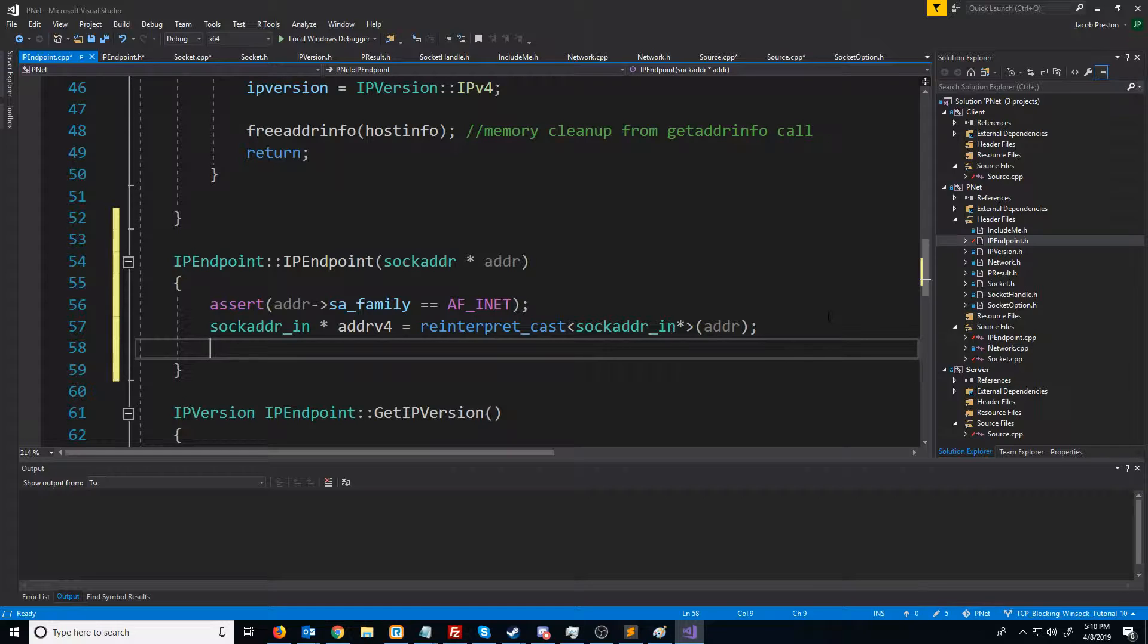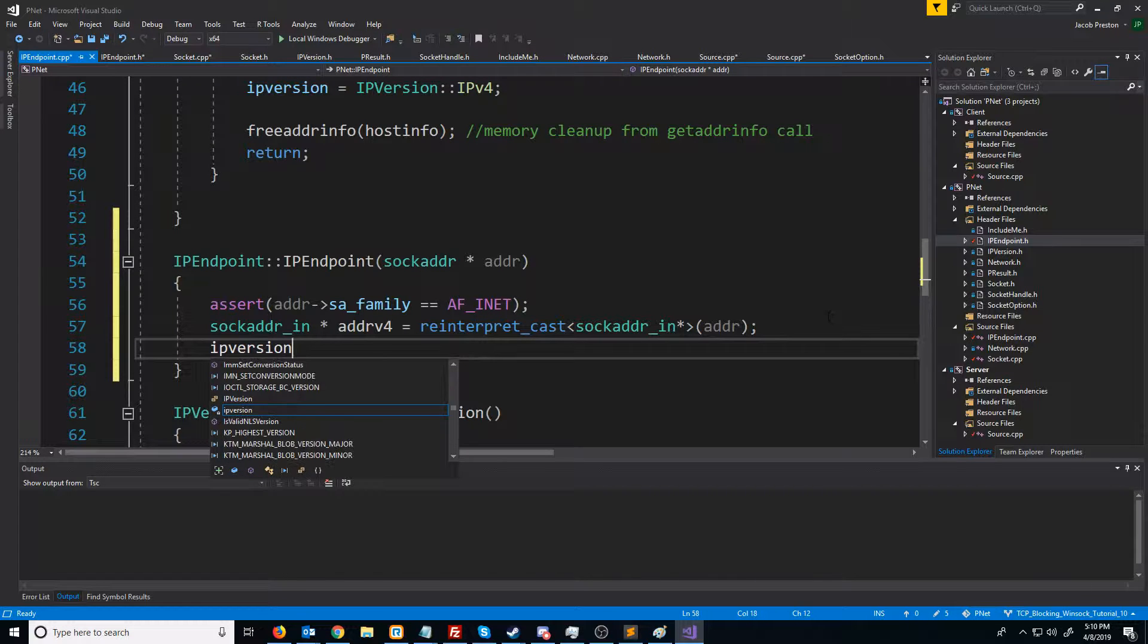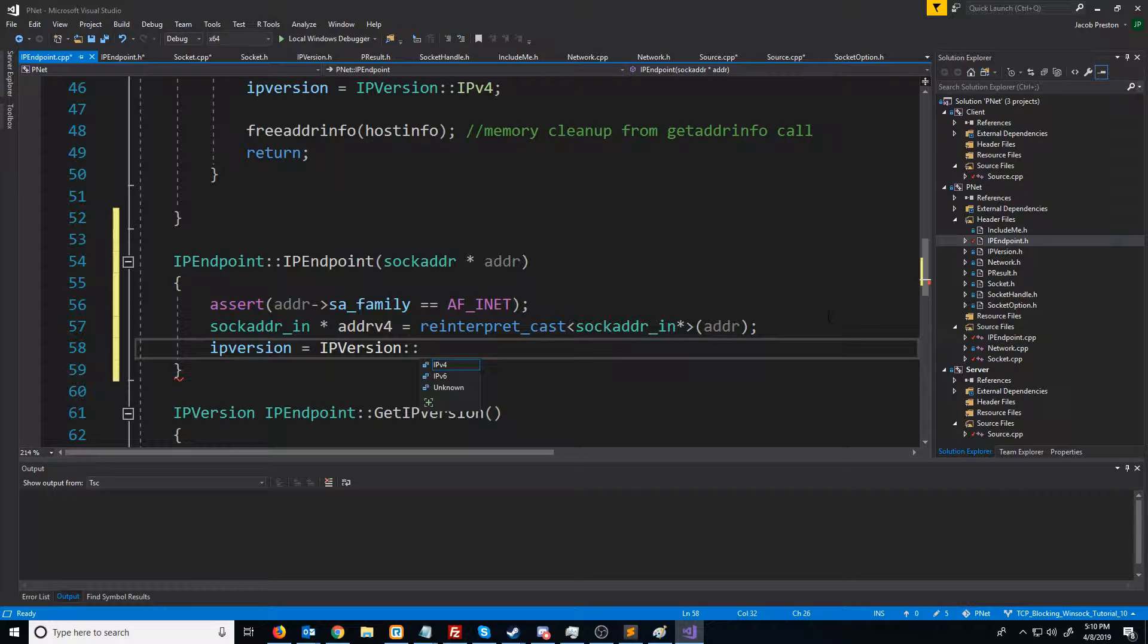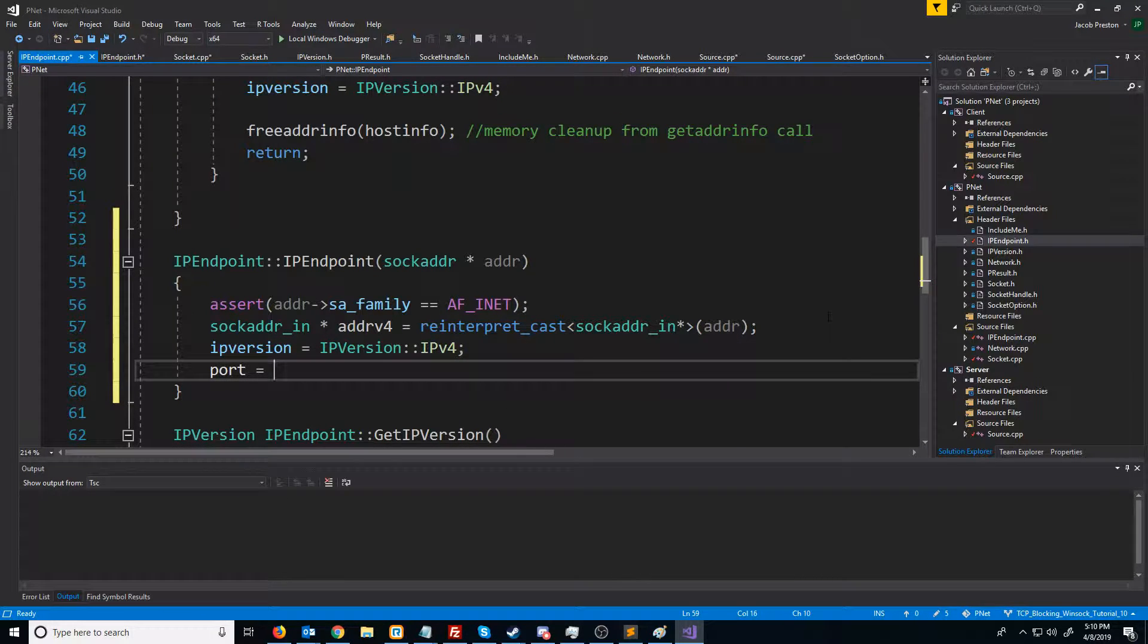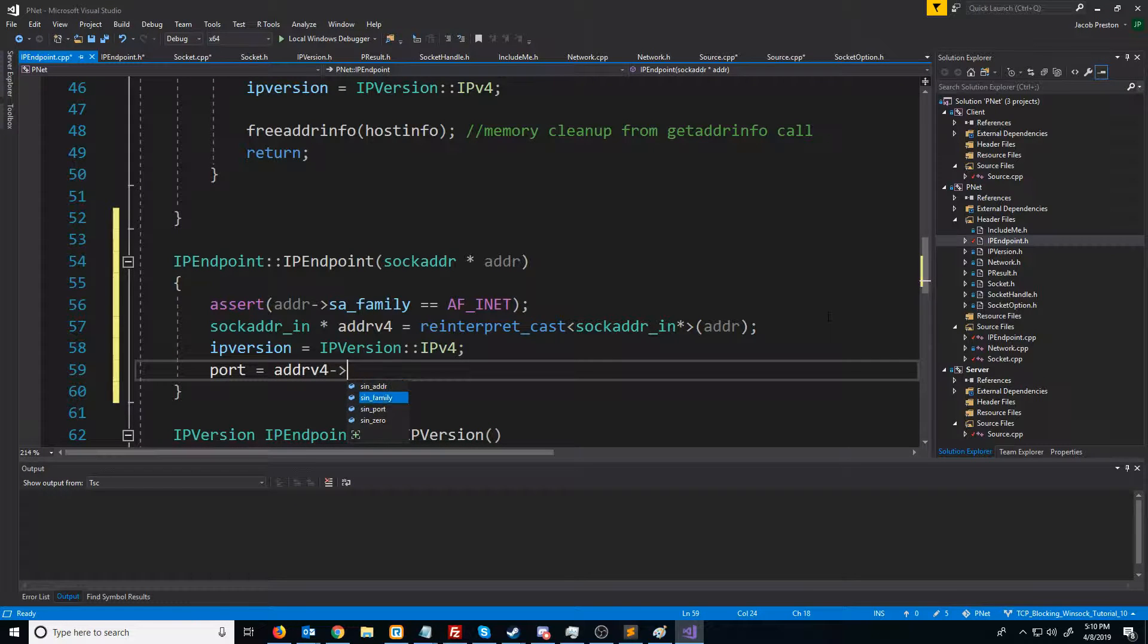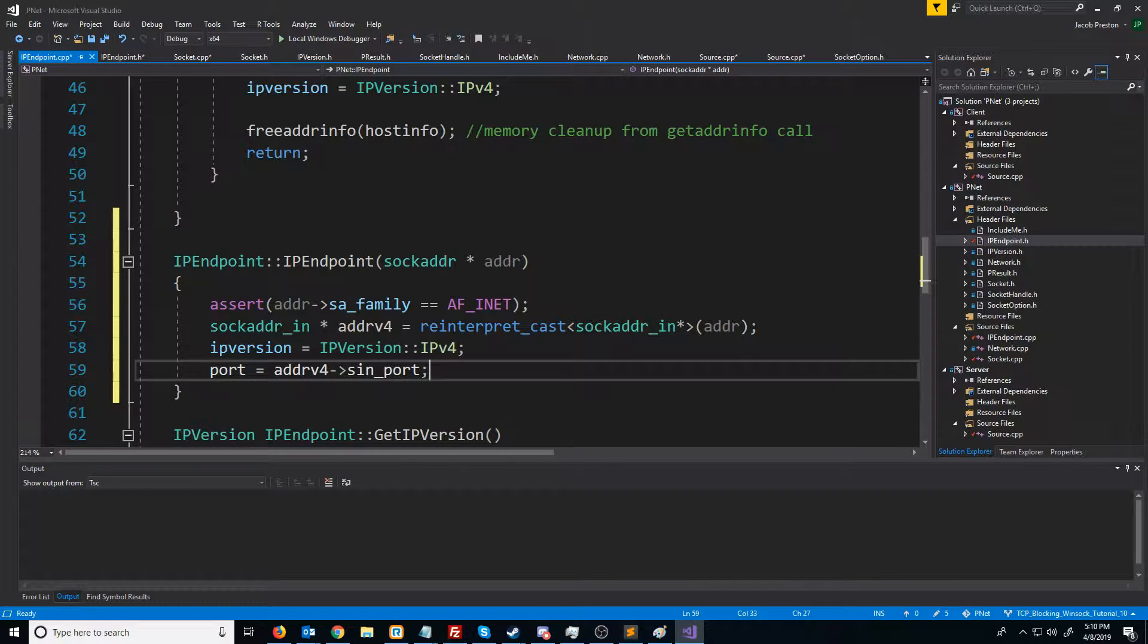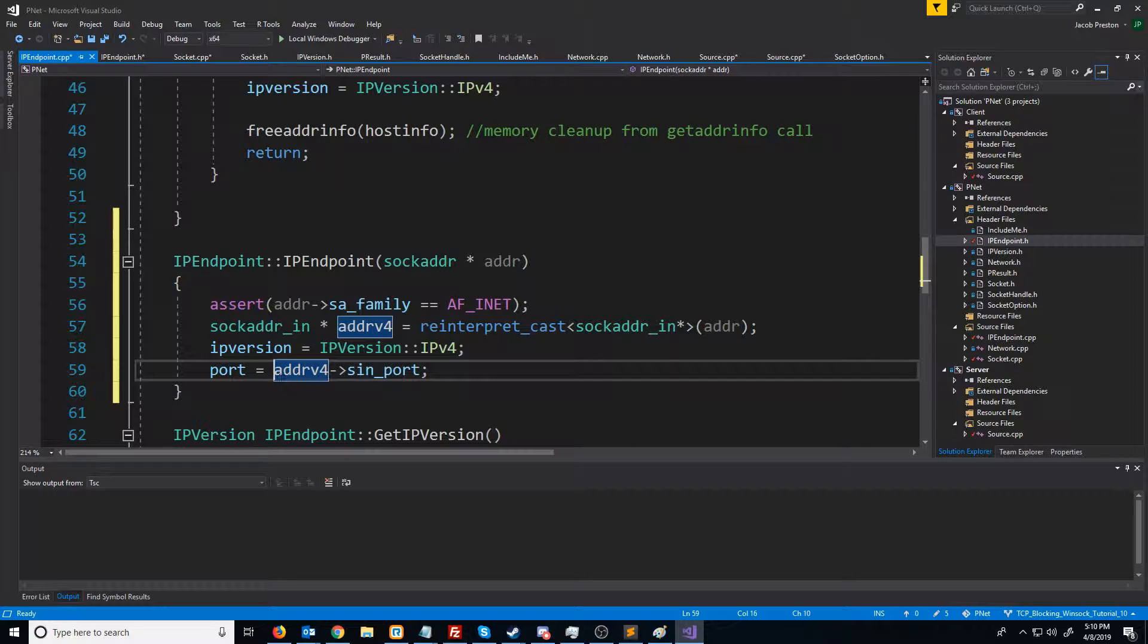At this point, we can determine that the IP version for this IP endpoint will be IPv4. For the port, we can get the port by accessing the sin_port member. However, one thing about this is the port will be in network byte order, and we want to get it in host byte order.